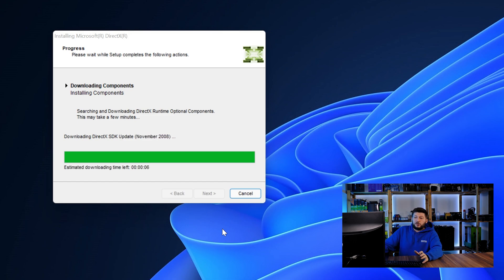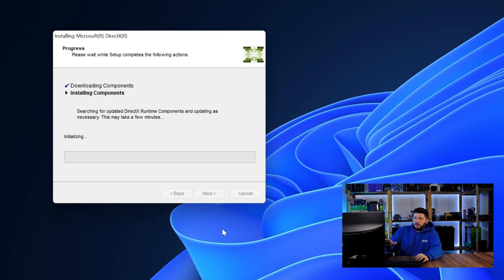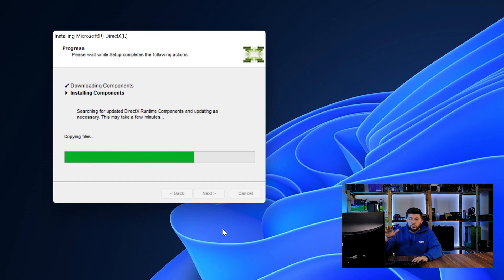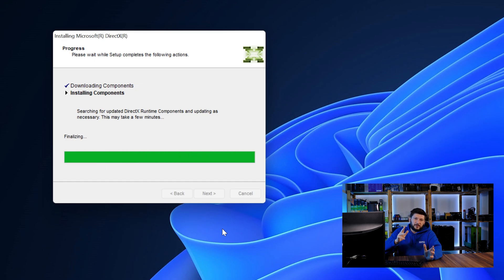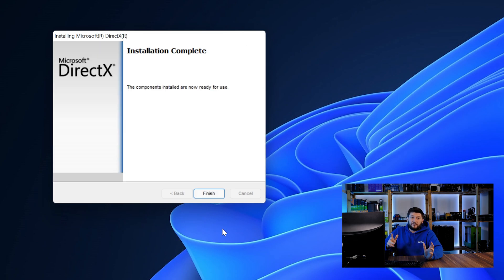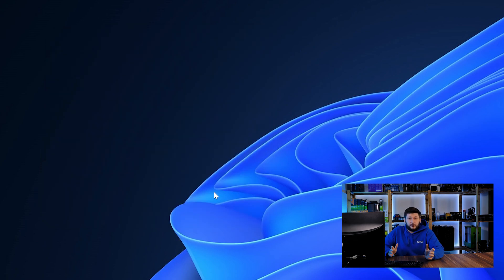Then click a couple of times on next and just wait until the installation is finished. Once everything is done, just like before, restart your PC and the program should finally start up and you can start doing whatever you want it to do.